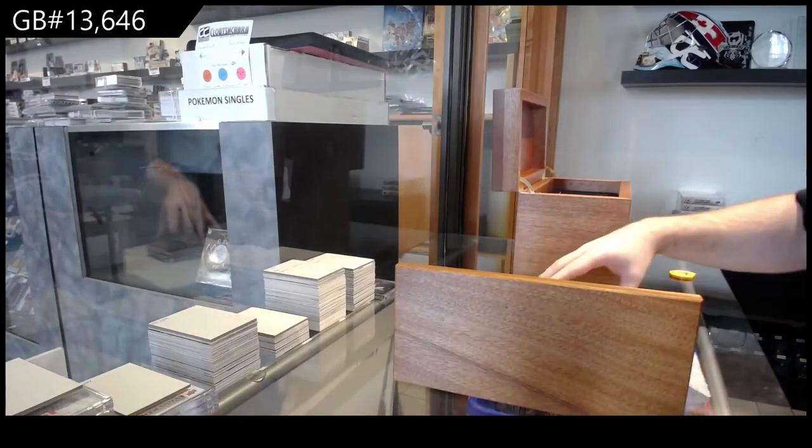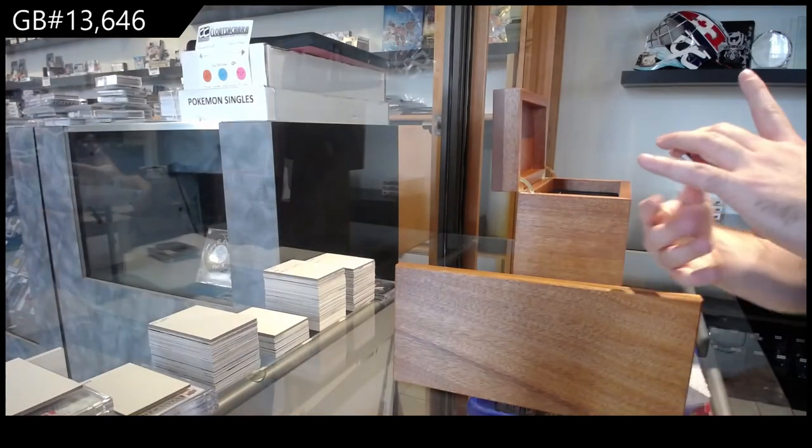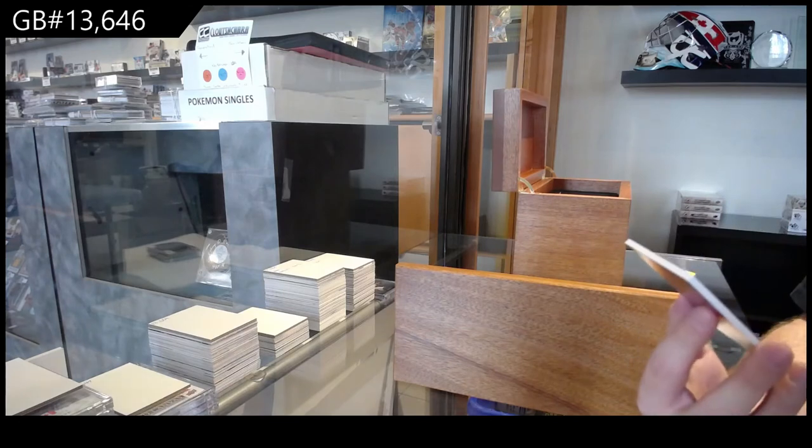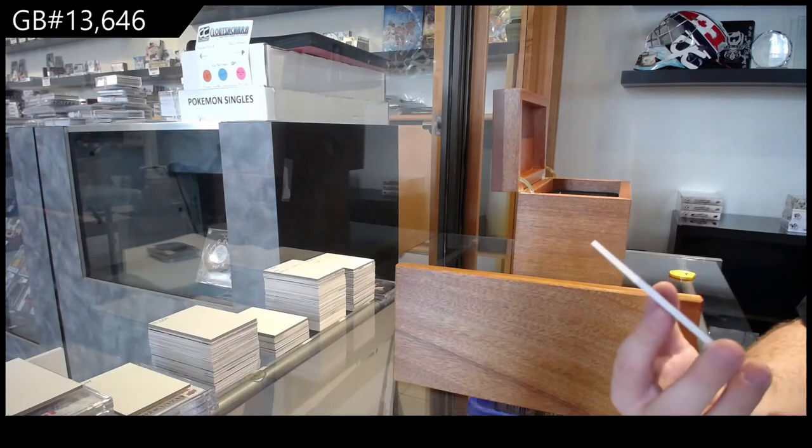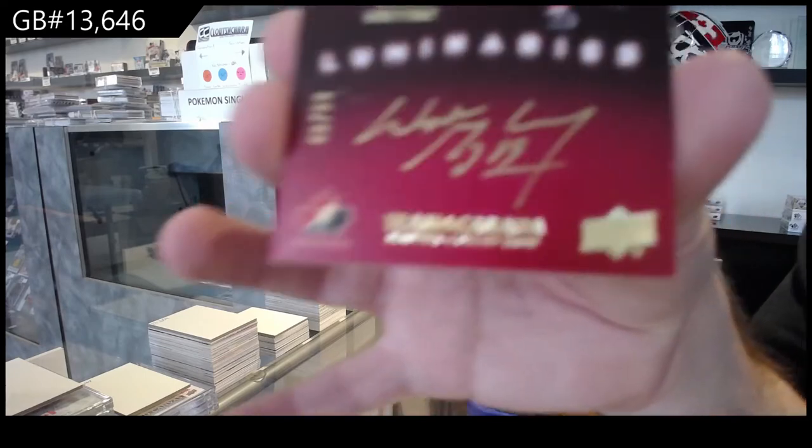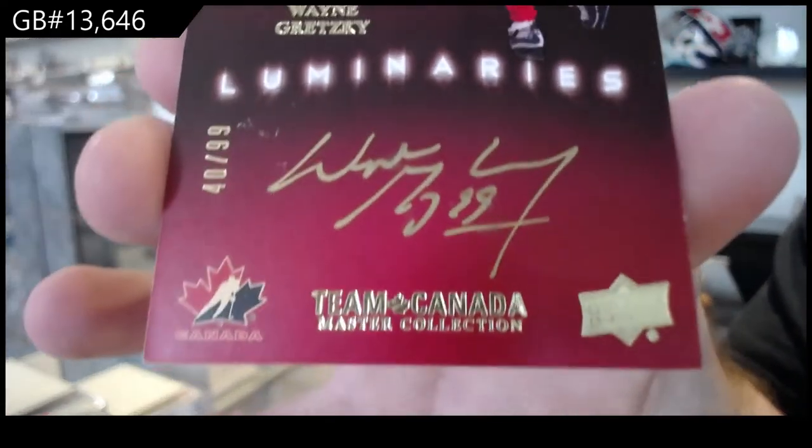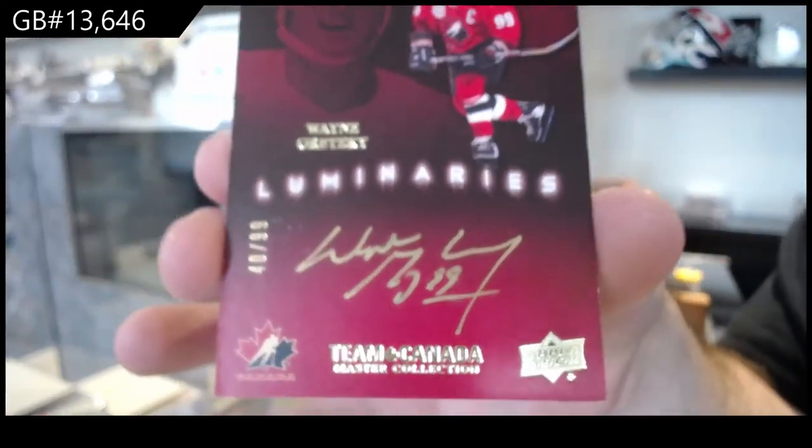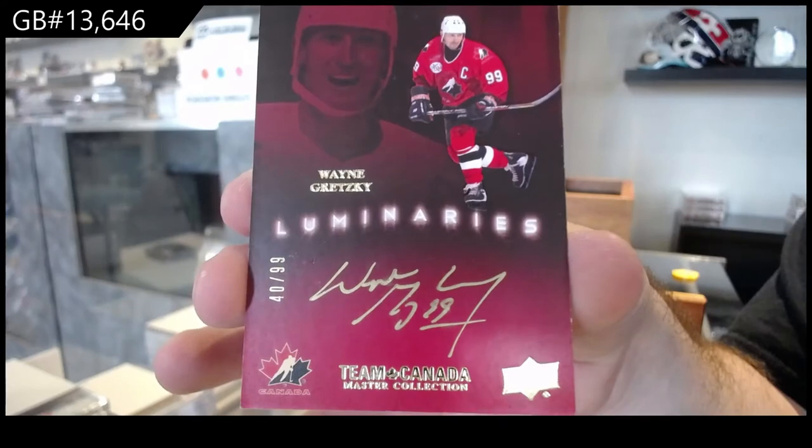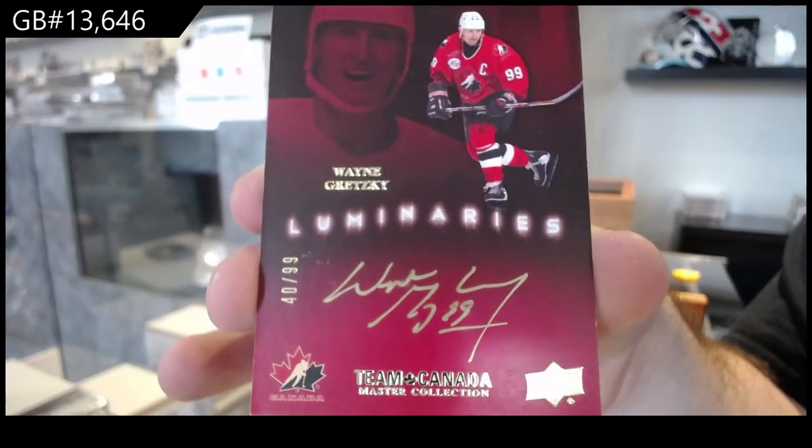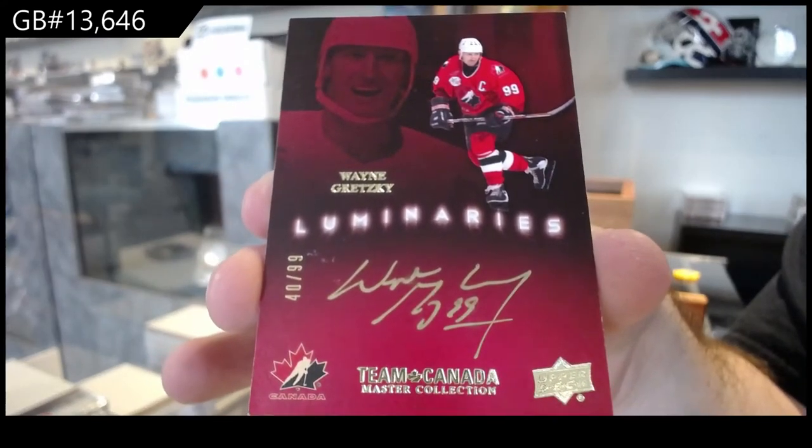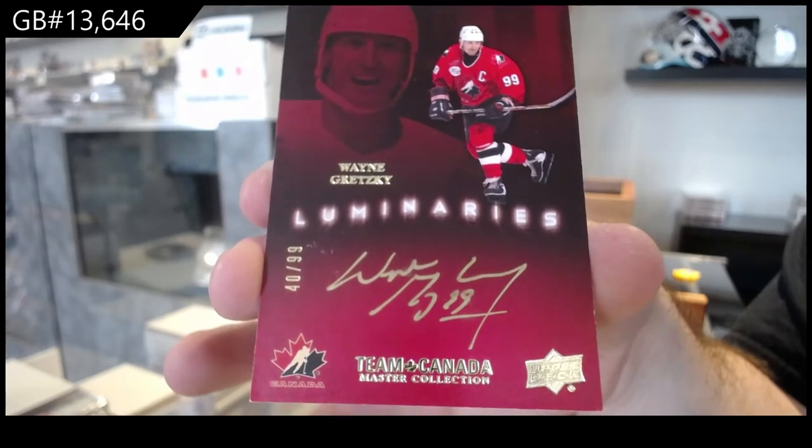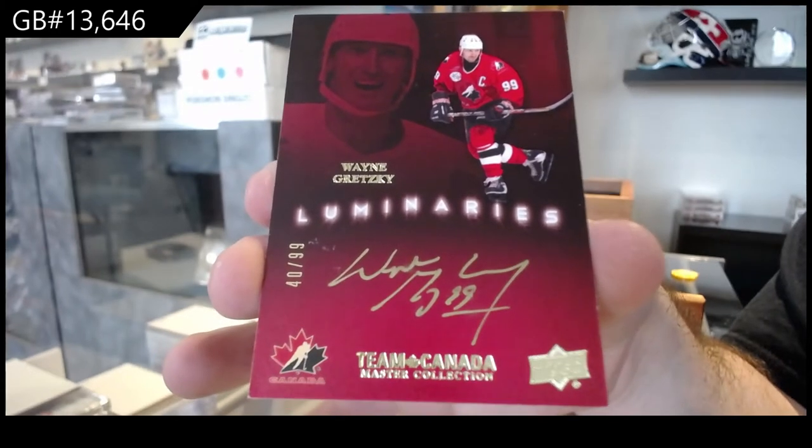Damn! Number 99, Luminaries Auto, Wayne Gretzky.